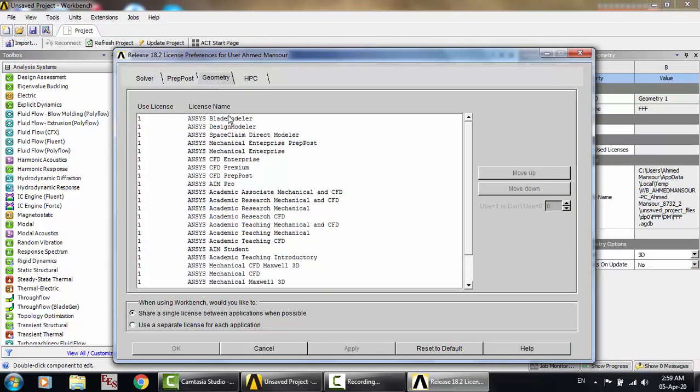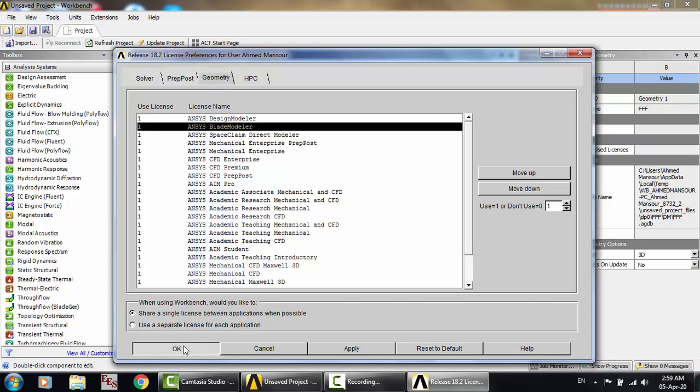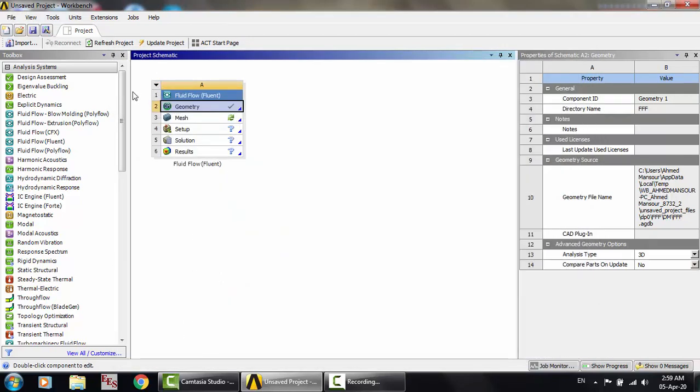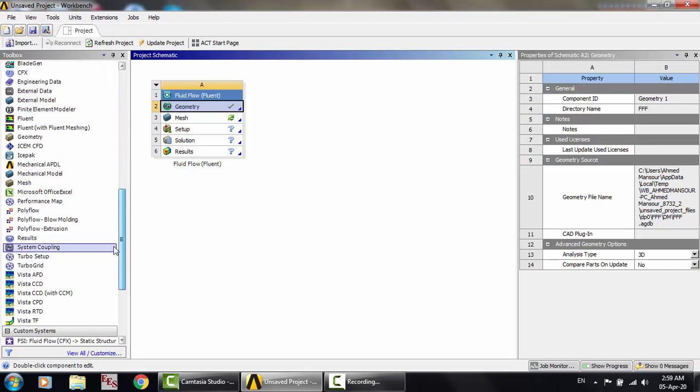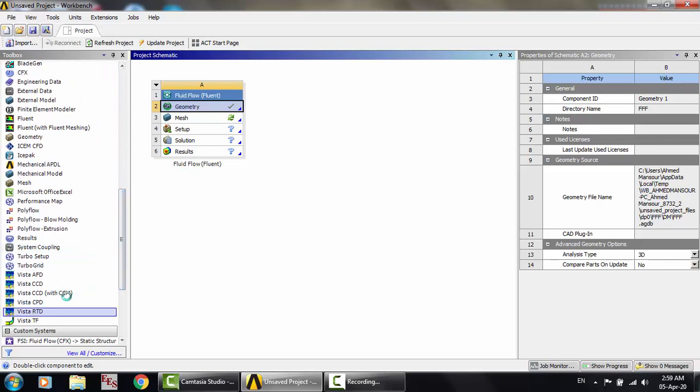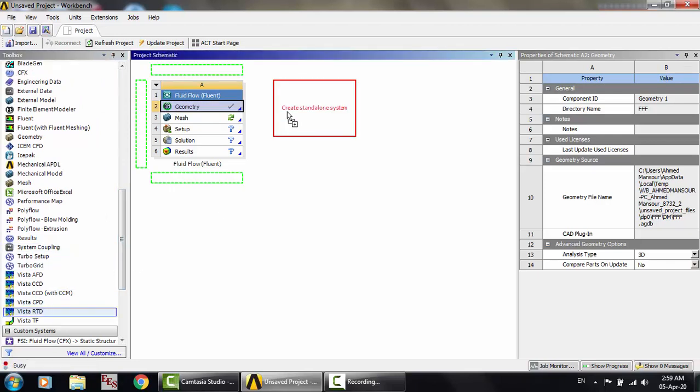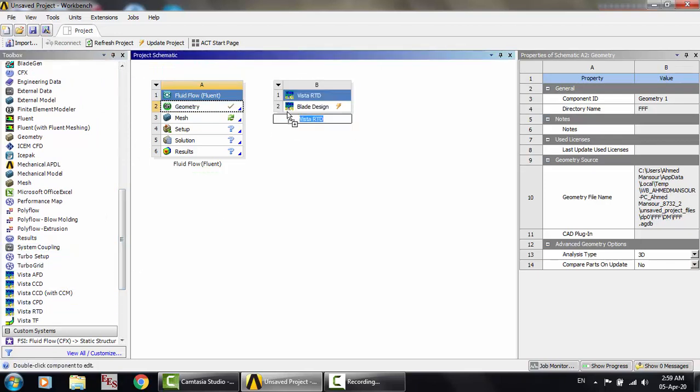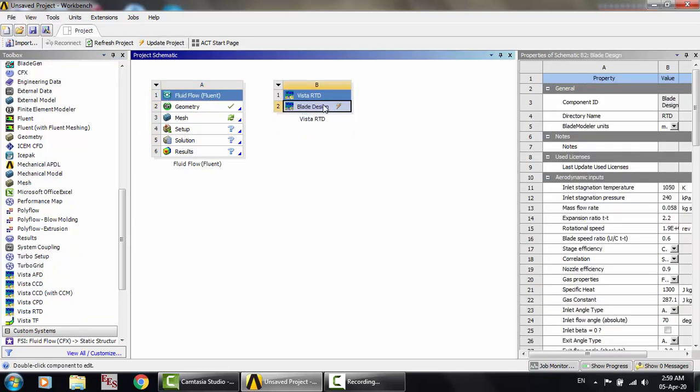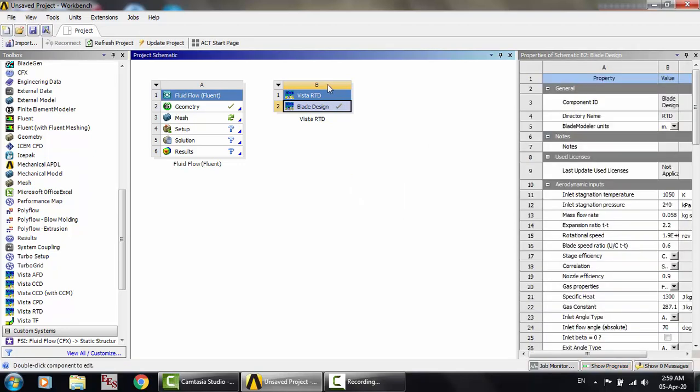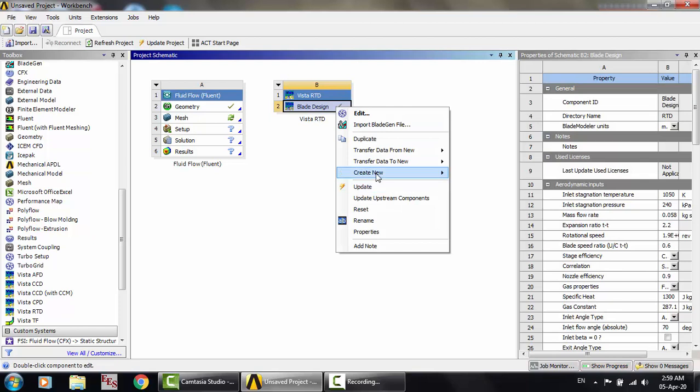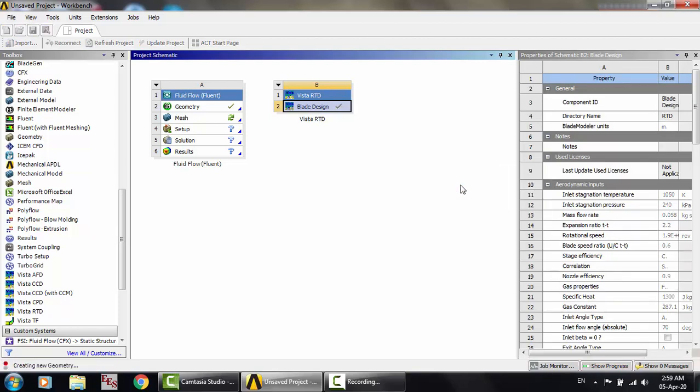Let's make it again. I come here, for example, turbomachinery, click on this, update, create new geometry. You know this trick. And just wait. Create.